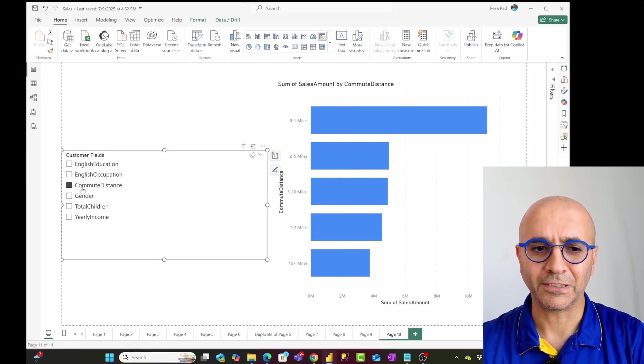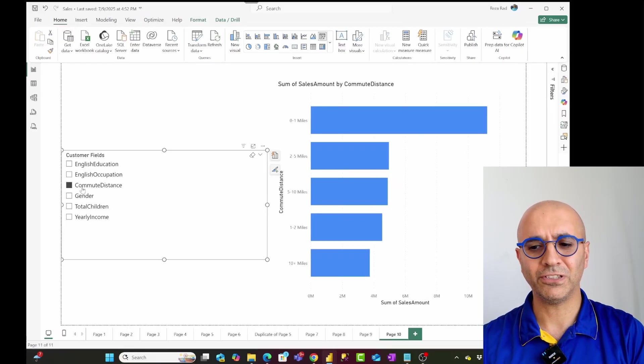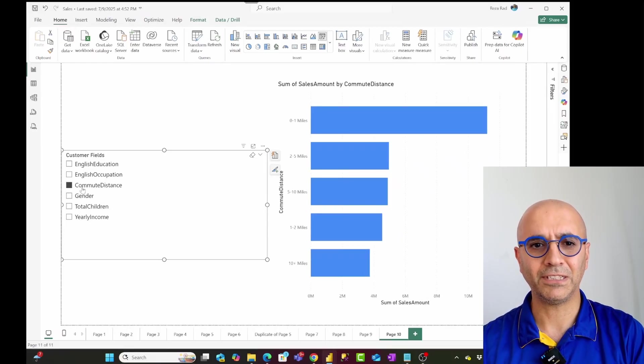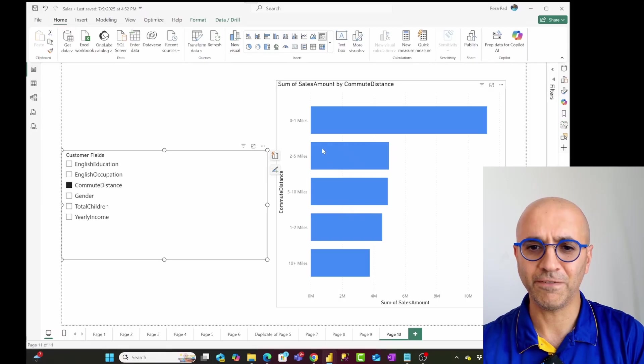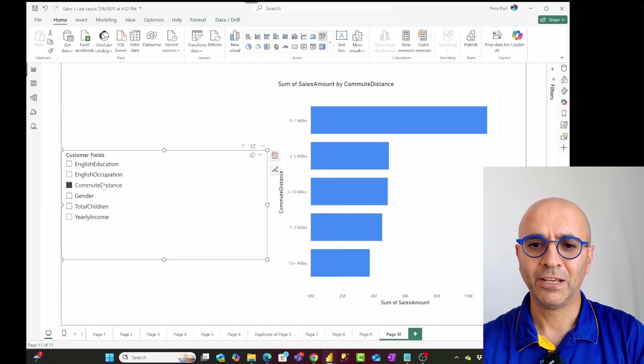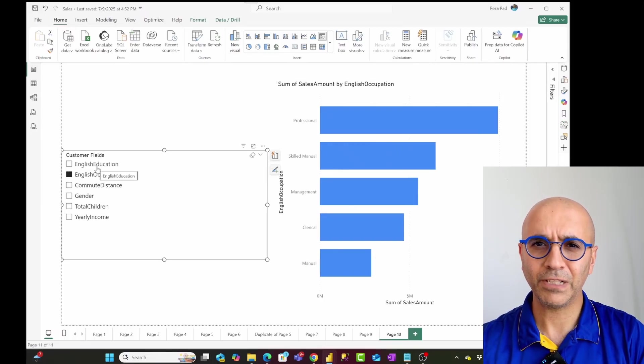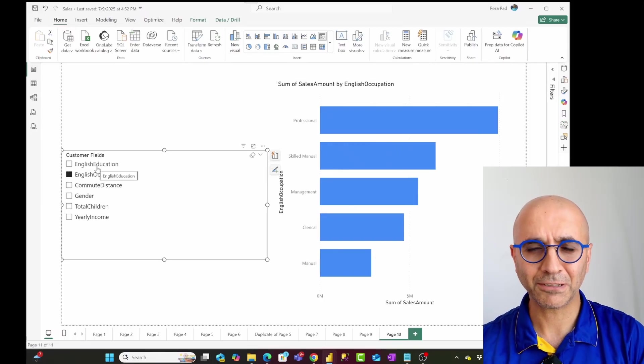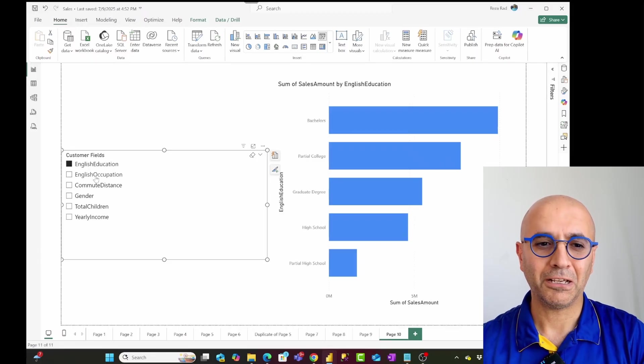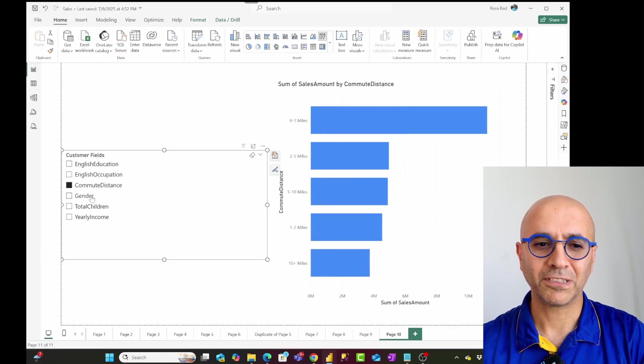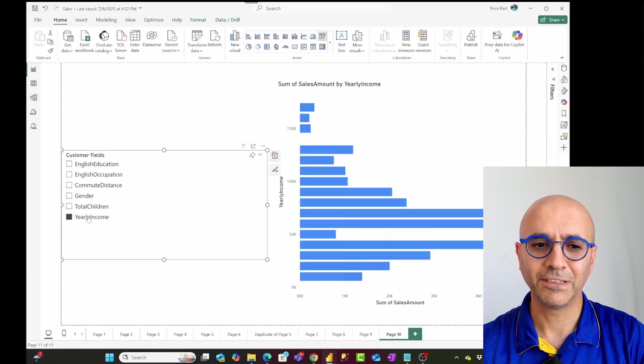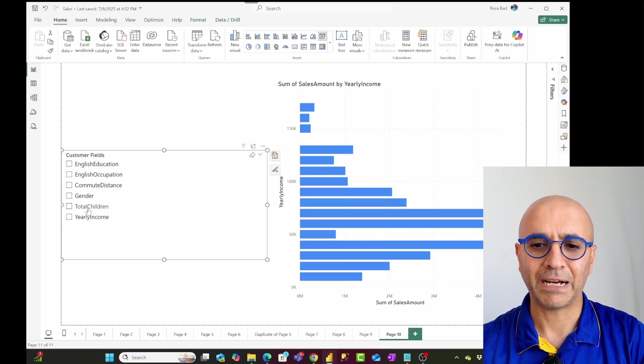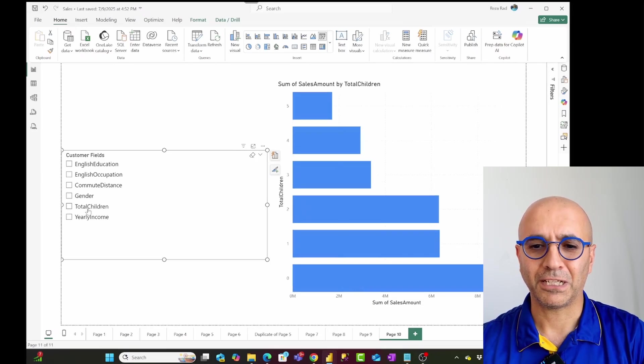So I gave my users the ability to change a visual by the field that they want, without writing any DAX code, with just a simple process of creating a field parameter in Power BI. And that works just as simple as this.